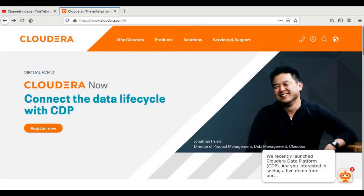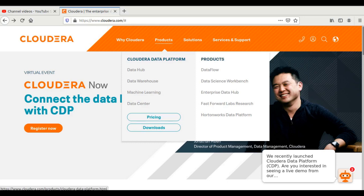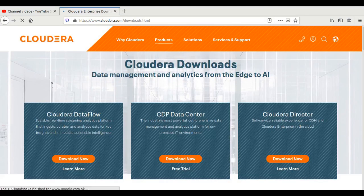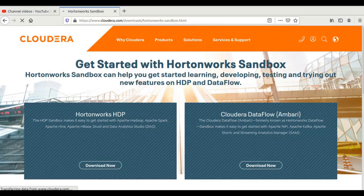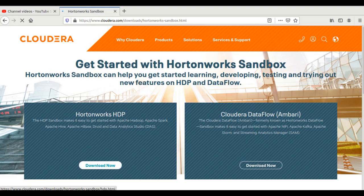After making your account, you have to log in and then click on Products. From there, select the Downloads option. From the download section, select the Hortonworks sandbox and click on 'Download the Hortonworks Sandbox.' You will see different options and components. We are interested in Hortonworks HDP — Hortonworks Data Platform. So download it from here by clicking 'Download Now.'